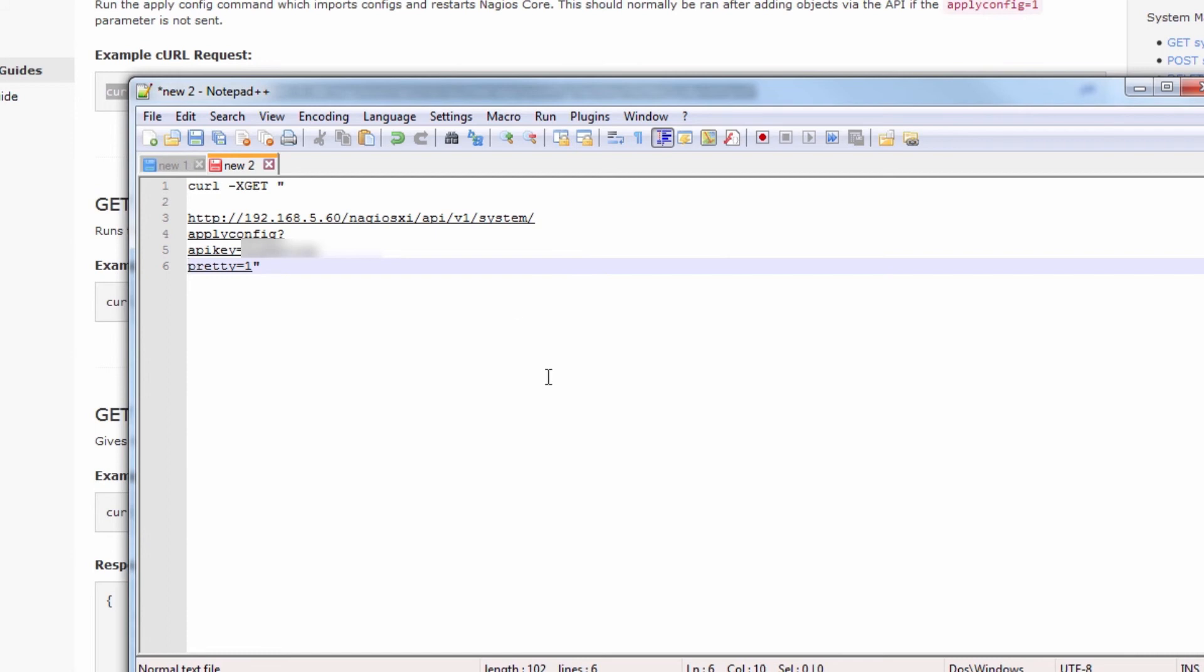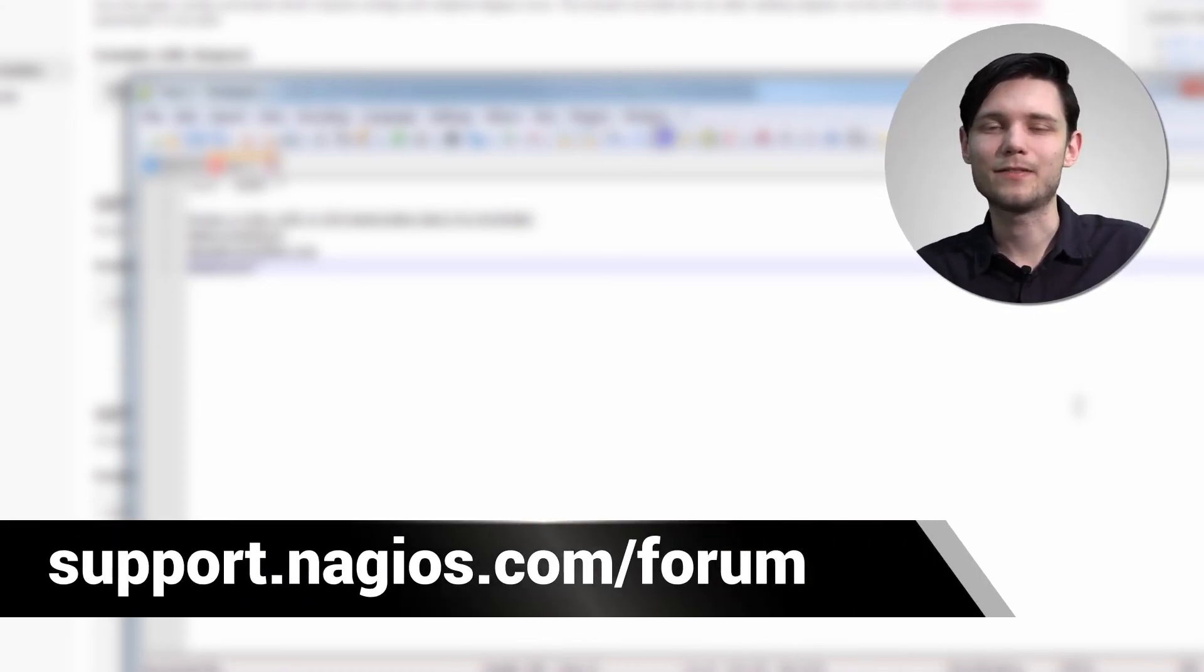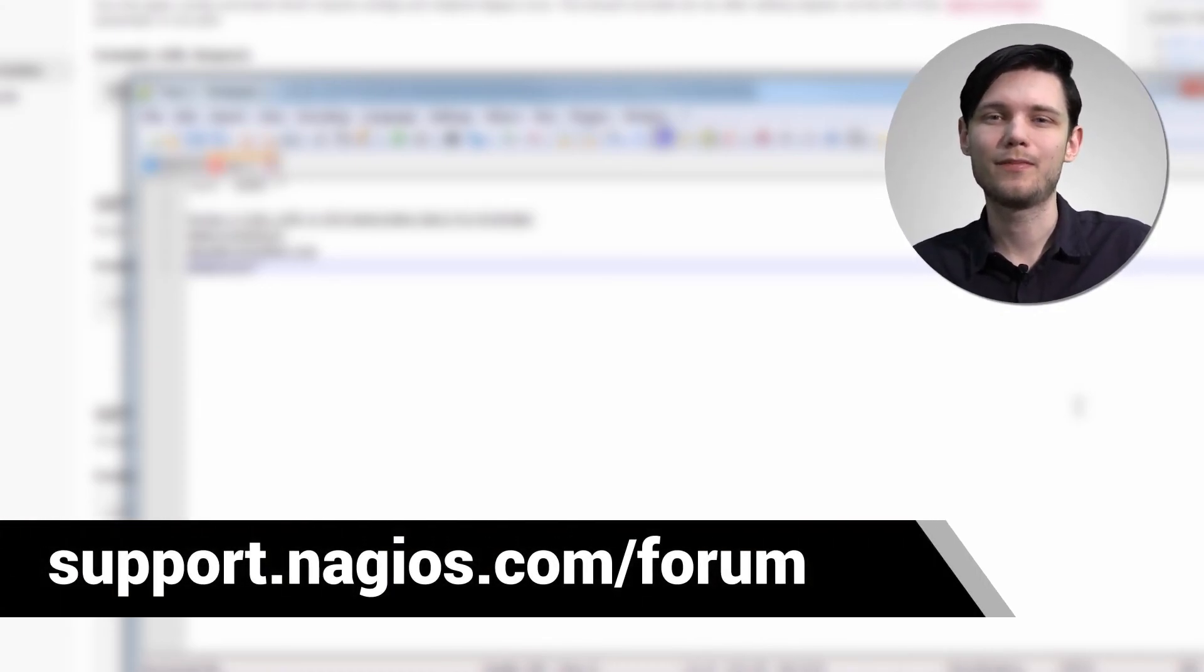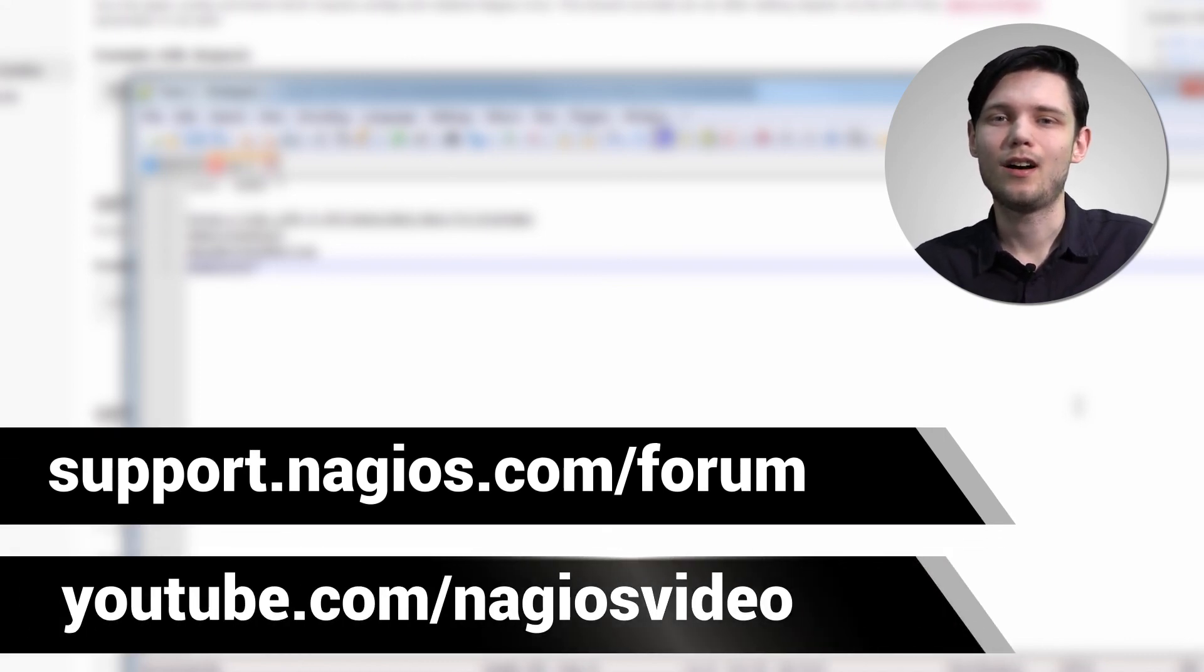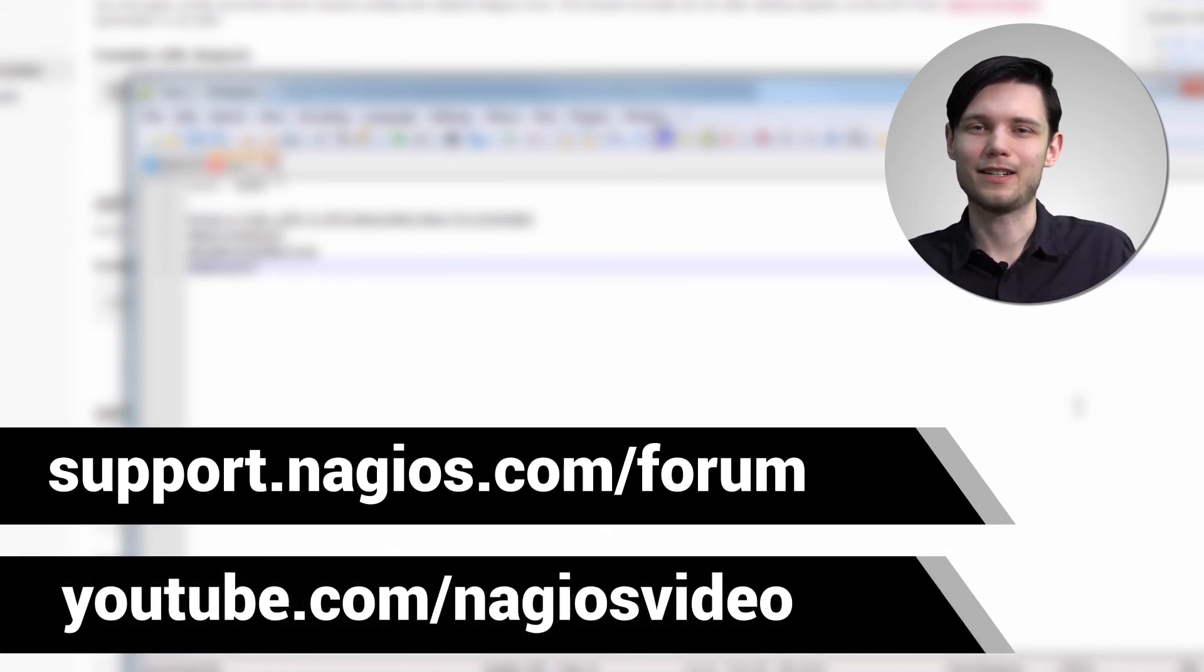That's how you go about applying the configuration in Nagios XI via the API. If you have any questions about that process, please feel free to contact us at the support forum at support.nagios.com/forum, otherwise please feel free to check out our related content below. Thanks.